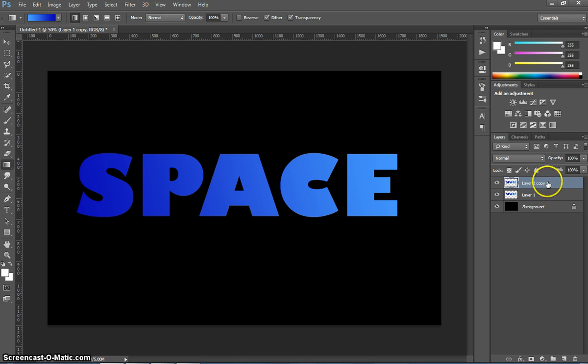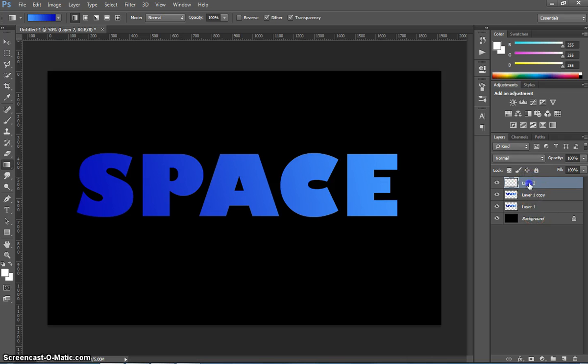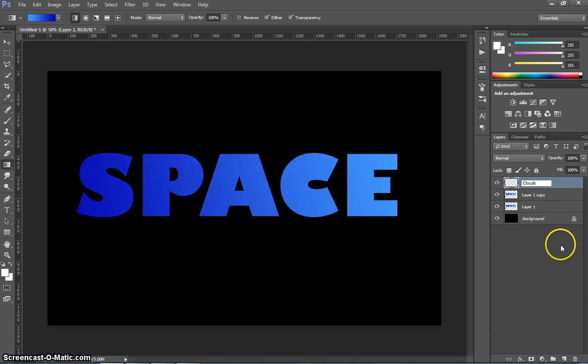Now that we're on this top layer, the Layer 1 Copy, we're going to add one more new layer in. So let's go down to our new layer here. We're going to rename it. Instead of calling it Layer 2, just double-click on it and change it to Clouds.